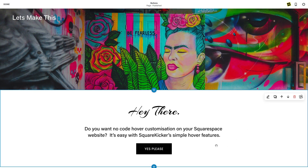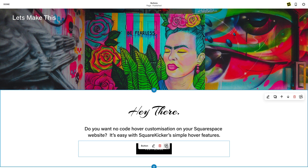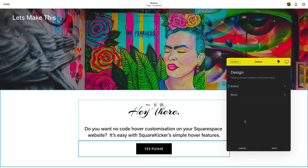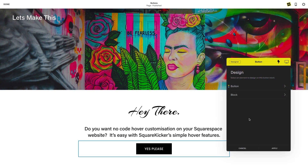Open up your Squarespace editor. You'll see the SK tool alongside the usual Squarespace edit options. In the SquareKicker tool you have the option to edit the button or outer container with block. I'll show you the changes I have made to customize this button.